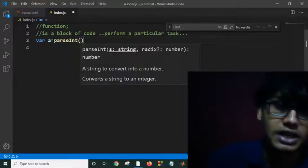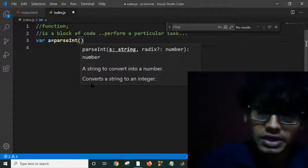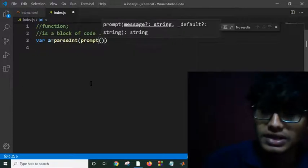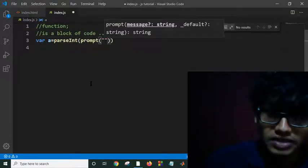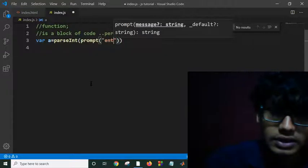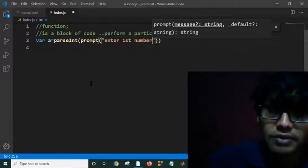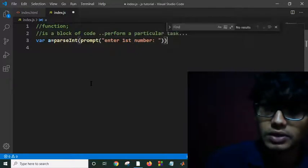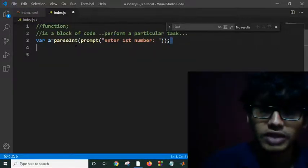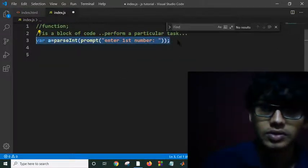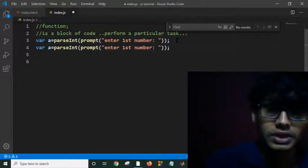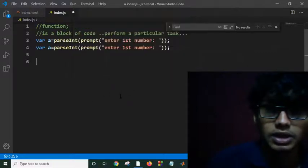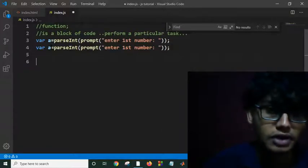First number: var a equals parseInt, prompt 'enter first number'. I am taking input from the user, and I'm taking two inputs from user.